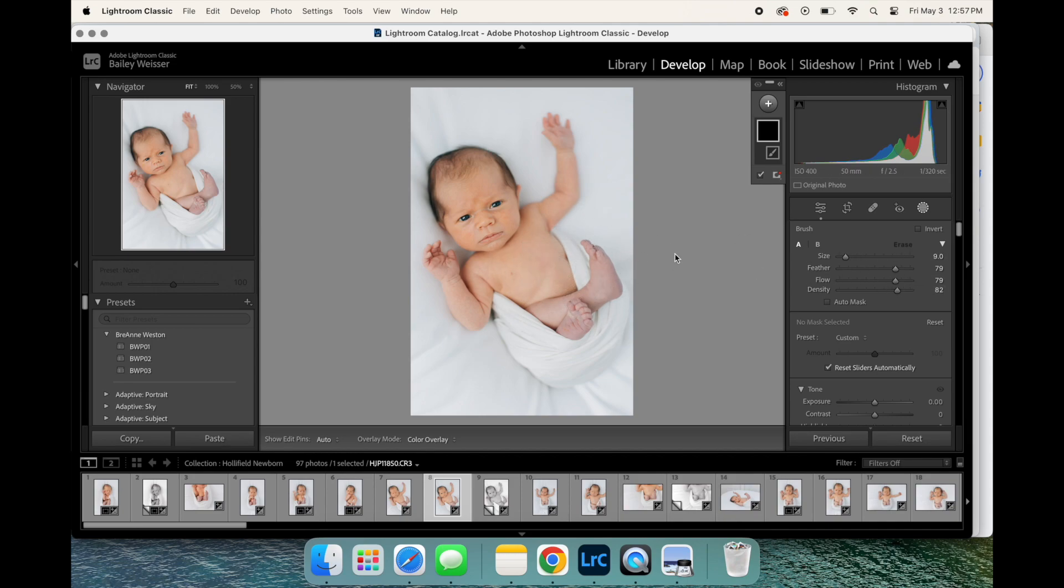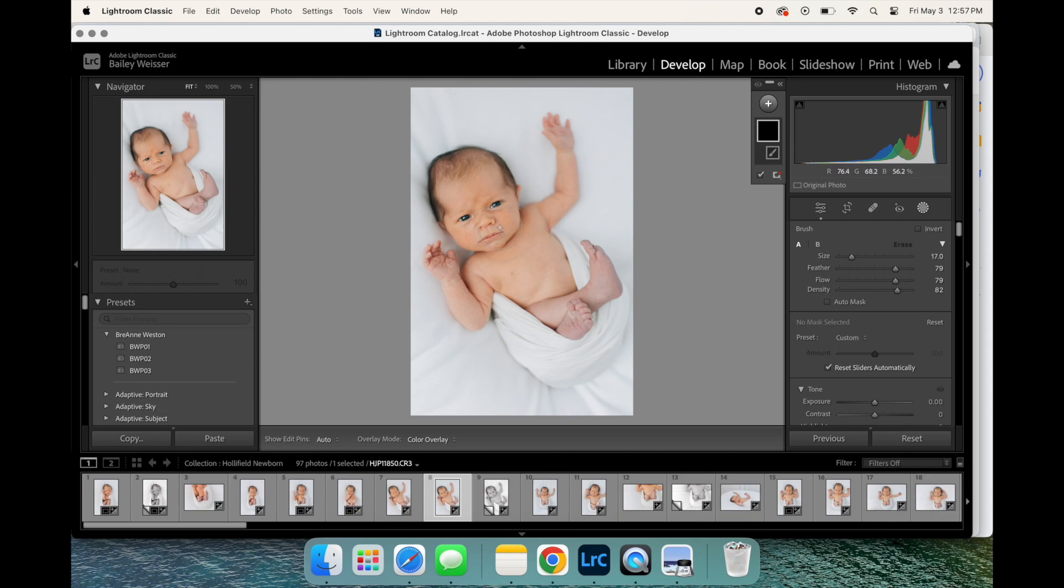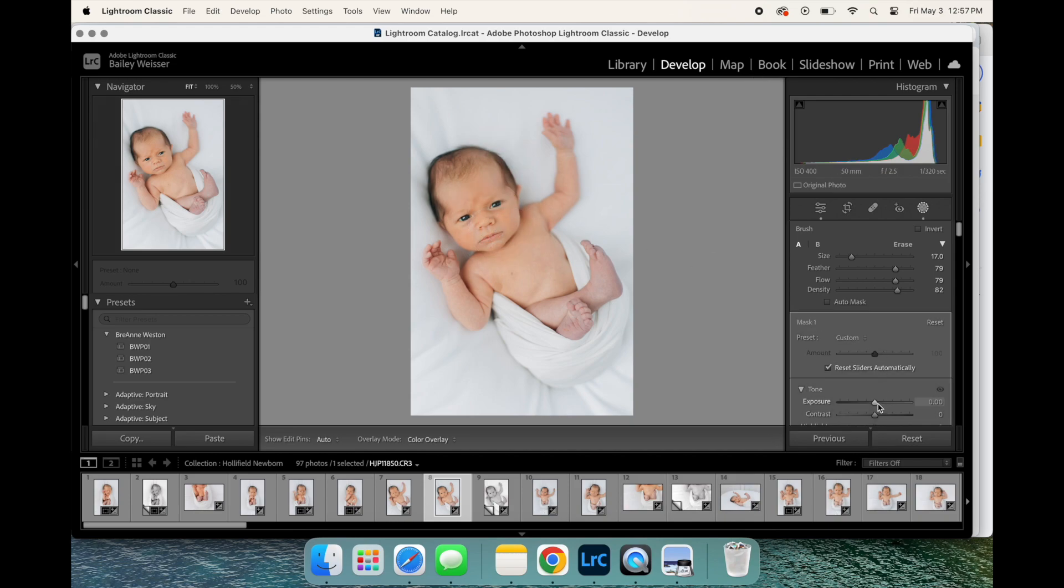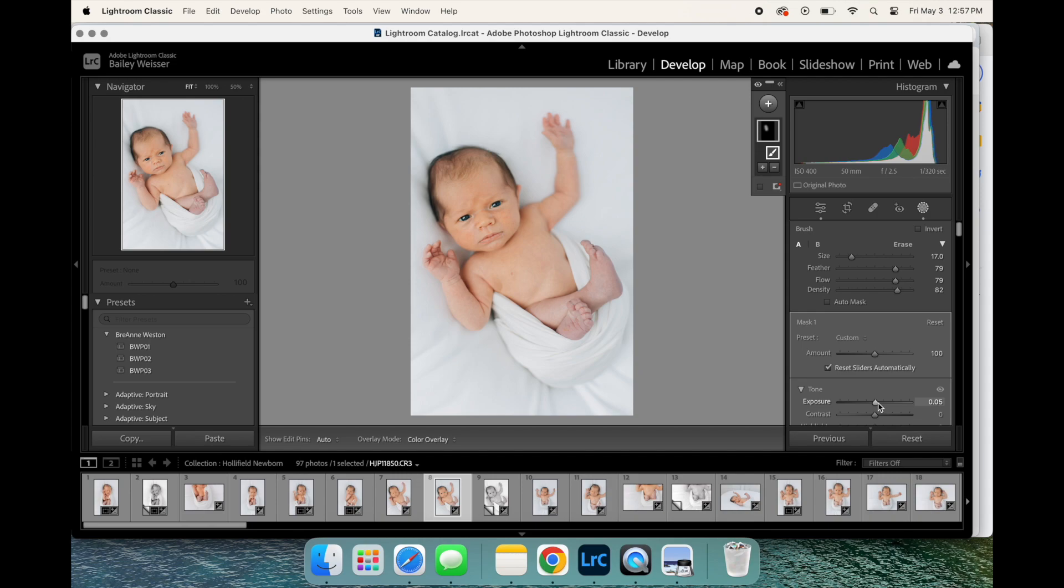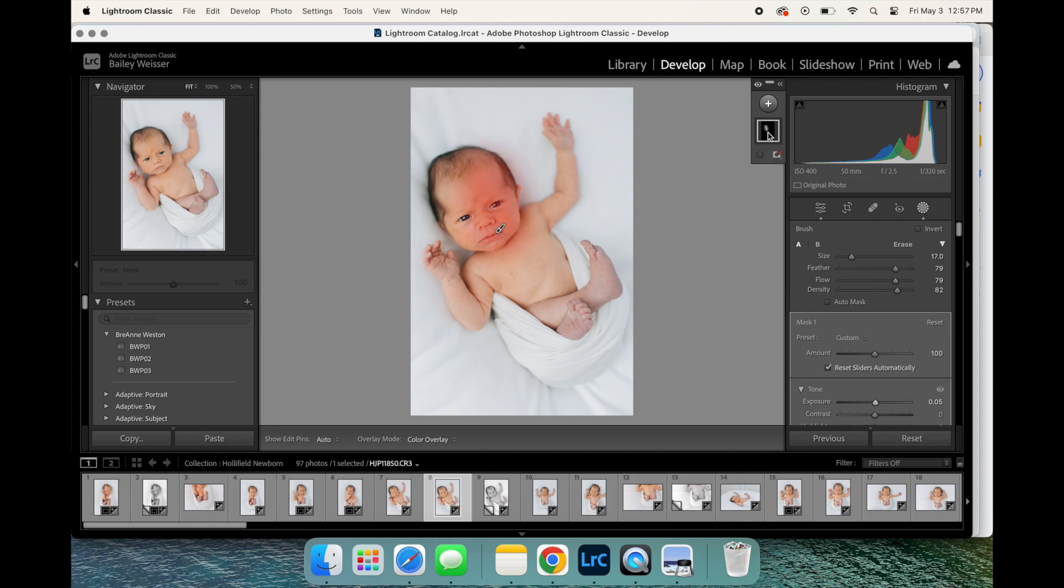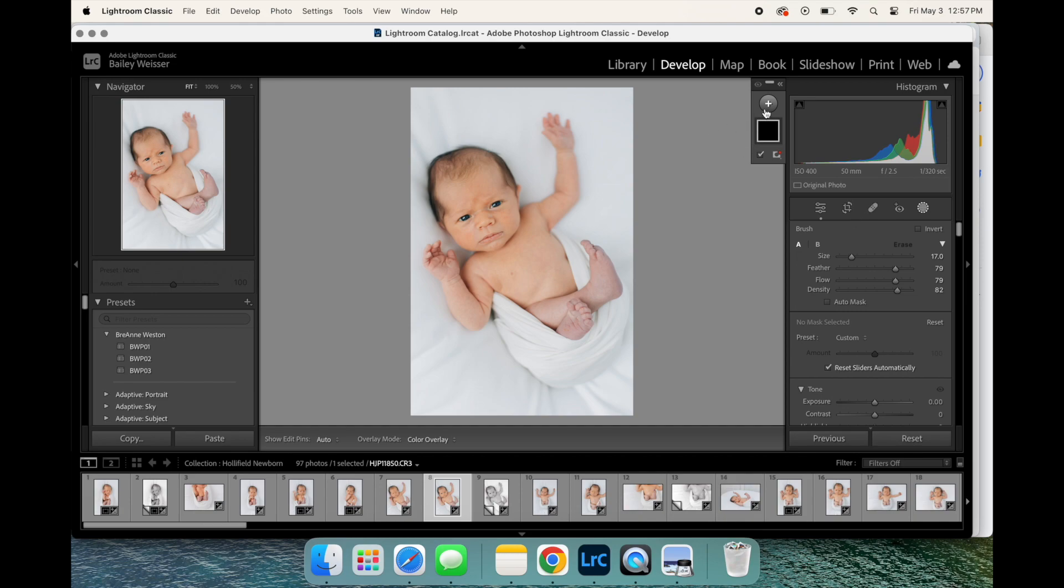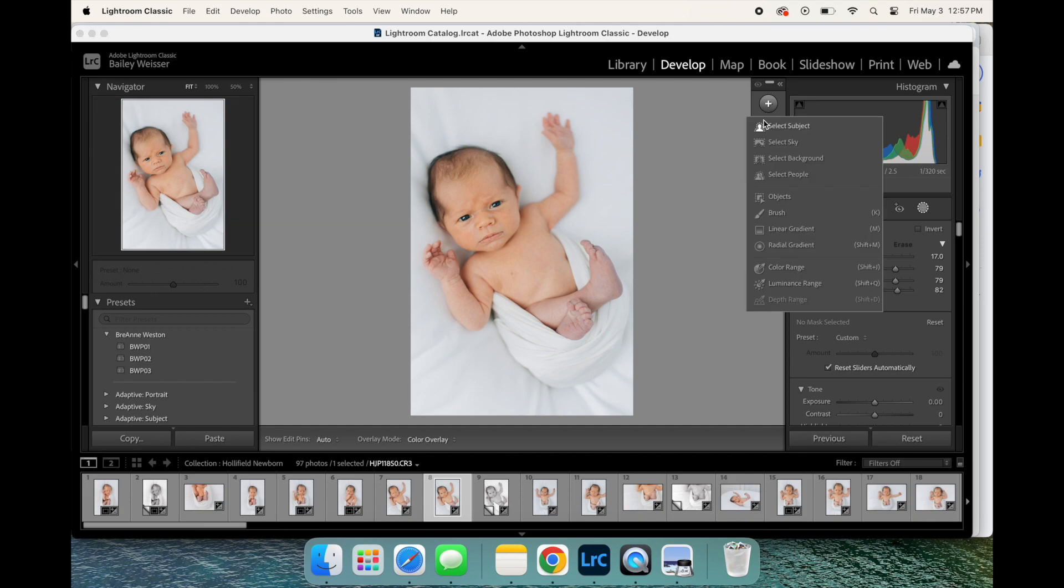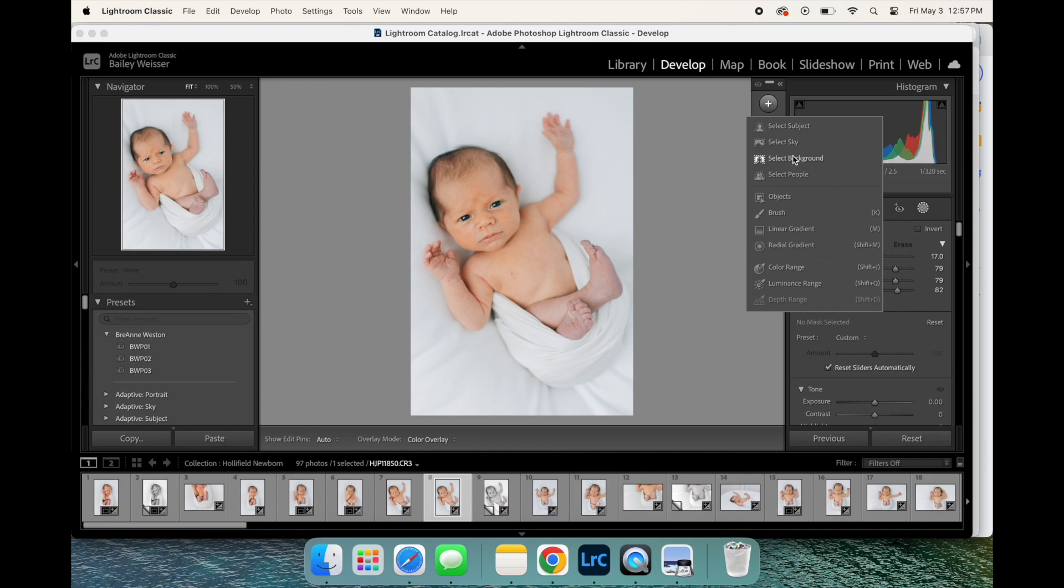So this is gonna be if you're just masking and you want to brush mask something. For example, say that this little side of his face is darker, I'm gonna just brush on a little bit and increase my exposure. I'm gonna delete that because I don't really want that mask, but if you hit the letter K and you go to this plus sign right here you can click and it'll give you a bunch of different options. So selecting your subject, the sky, the background, people, objects, gradients, color range, all those things.